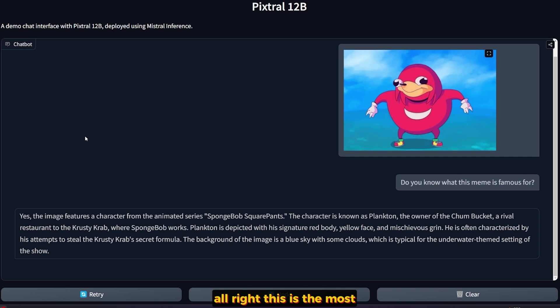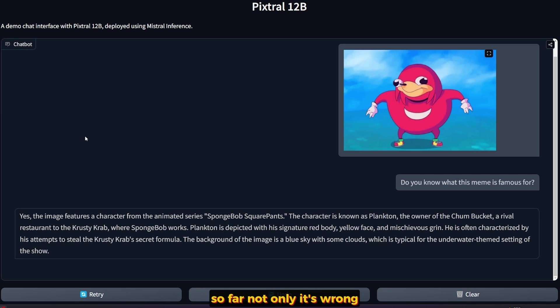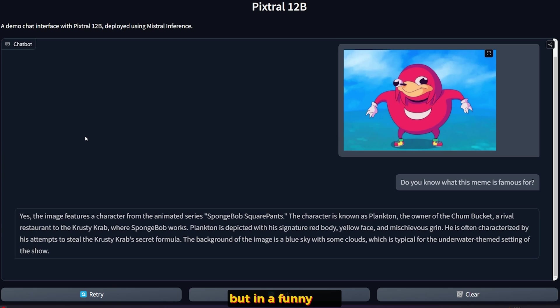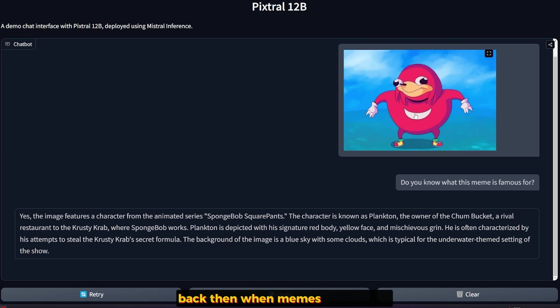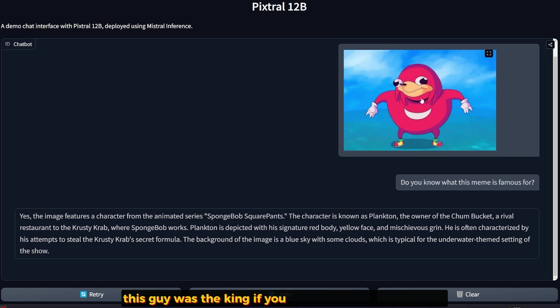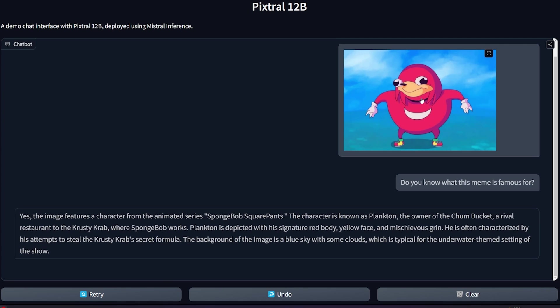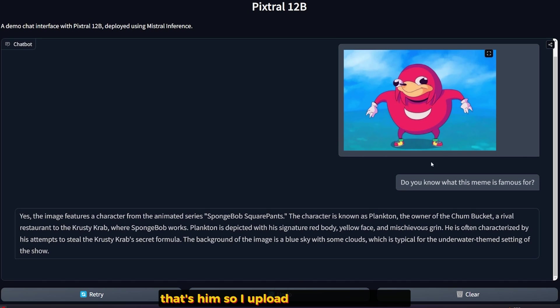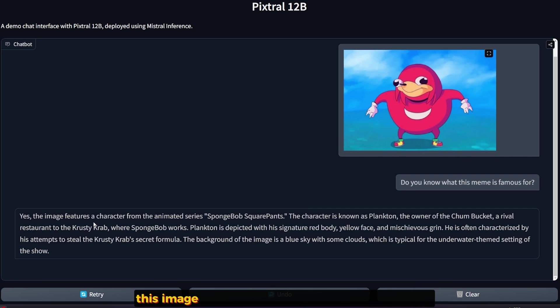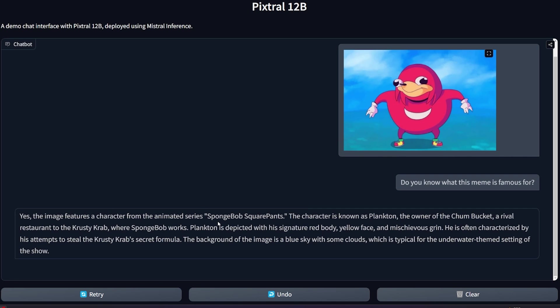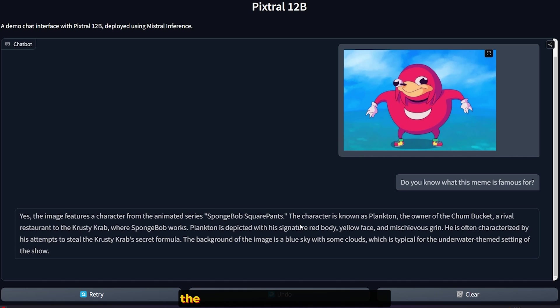All right, this is the most hilarious response that I got from the model so far. Not only is it wrong, but it's doubling down on how wrong it is, but in a funny way. This image is the Ugandan Knuckles. Back then, when memes were funny, this guy was the king. If you watched any memes back then, the guy behind Do You Know The Way, that's him. So I uploaded the image and asked, do you know what this meme is famous for? And yes, this image features a character from the animated series Spongebob Squarepants. Okay.